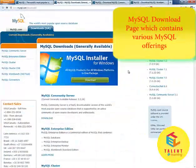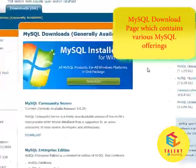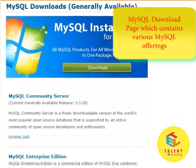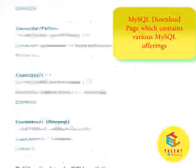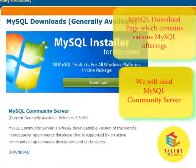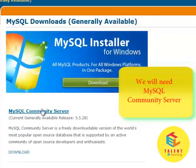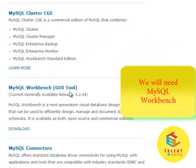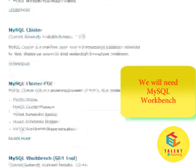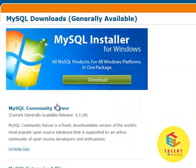This is the MySQL download page, which shows various MySQL offerings. You will need MySQL Community Server and MySQL Workbench. First, click upon MySQL Community Server.